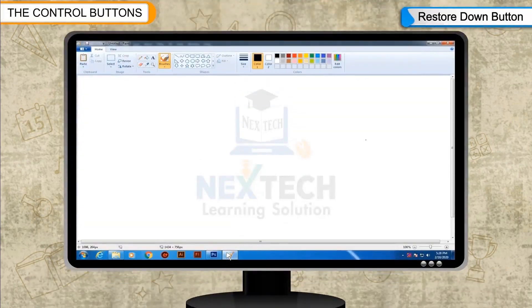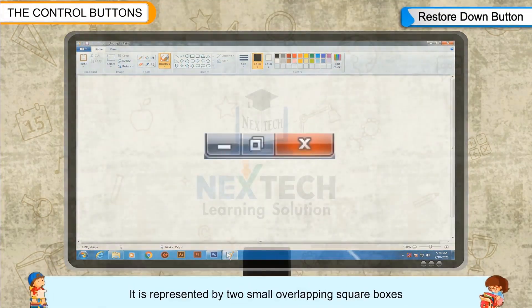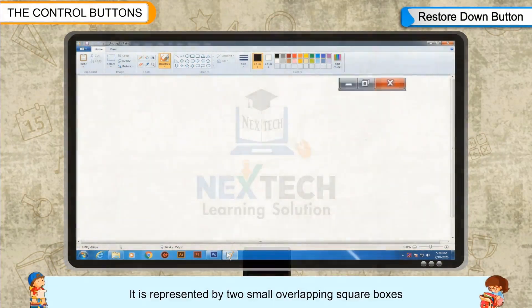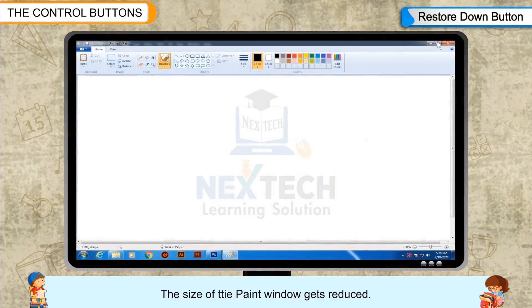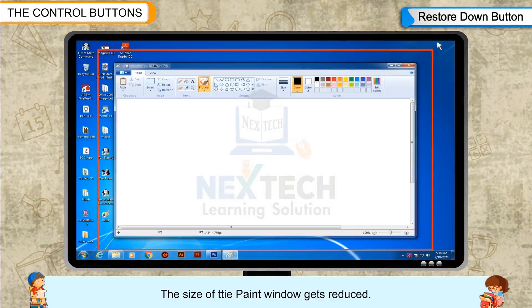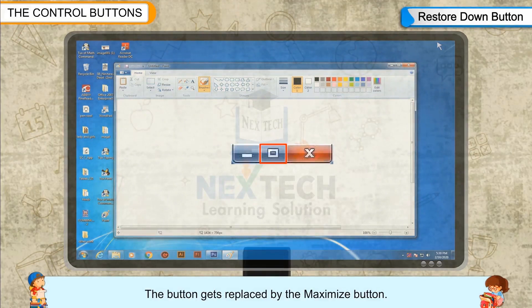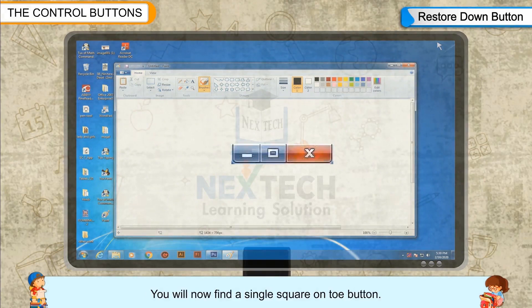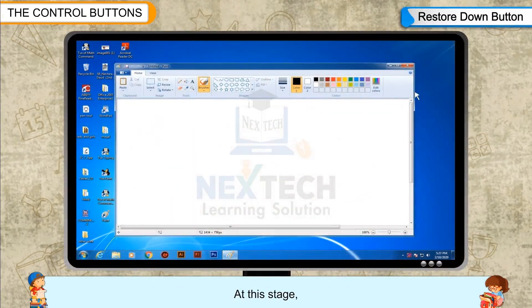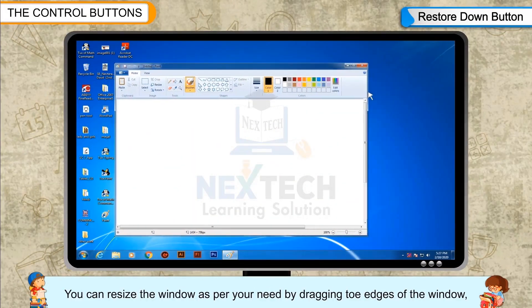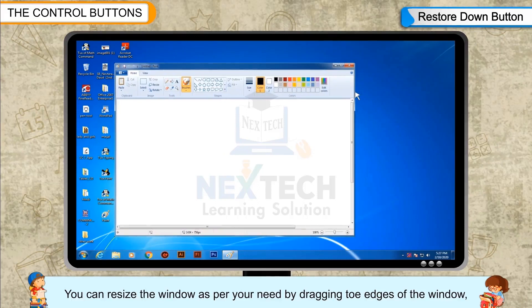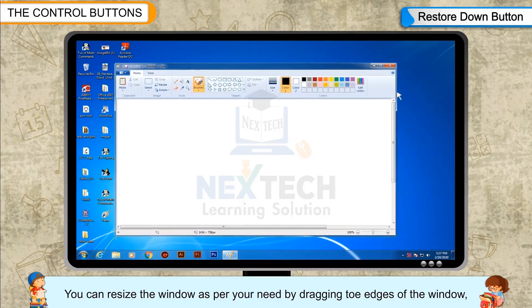Restore Down Button: It is represented by two small overlapping square boxes. When clicked, the size of the paint window gets reduced. The button gets replaced by the Maximize Button, and you will now find a single square on the button. At this stage, you can resize the window as per your need by dragging the edges of the window.